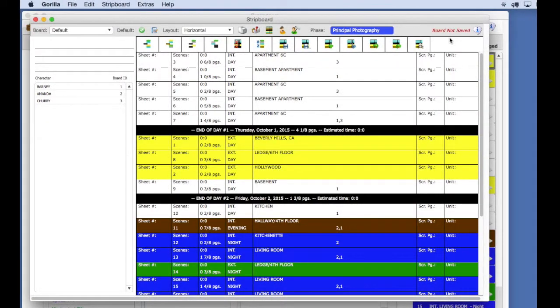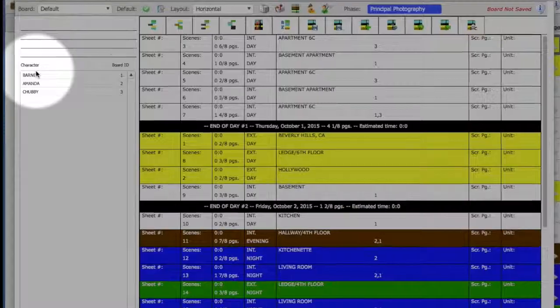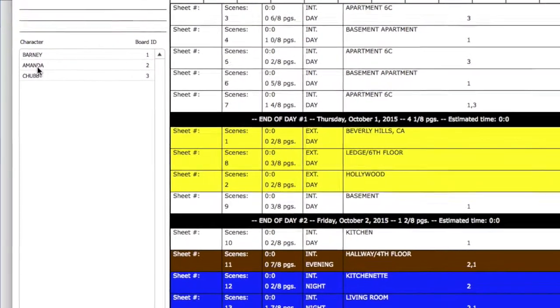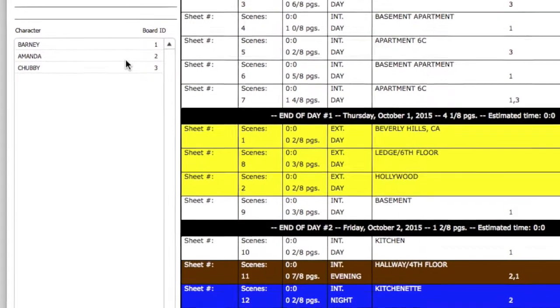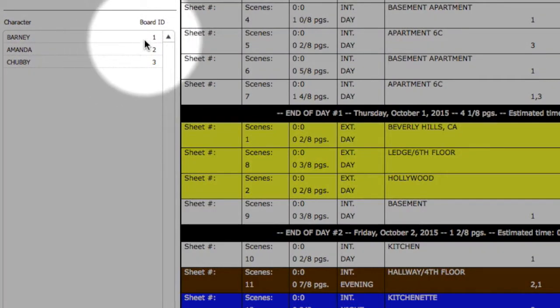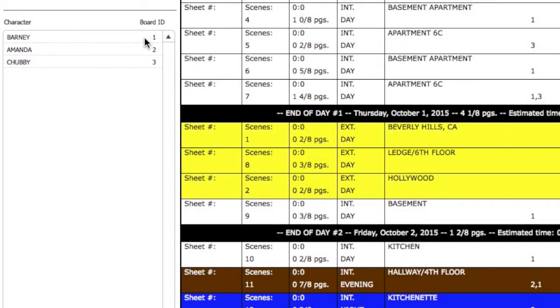Next, I want to explain board IDs. Notice on the left-hand side of the board, there is a list of all your characters. This is called a header board. Each character should have a board ID, which is a numeric number. If you do not have an ID attached to your characters, see the lesson on board IDs.